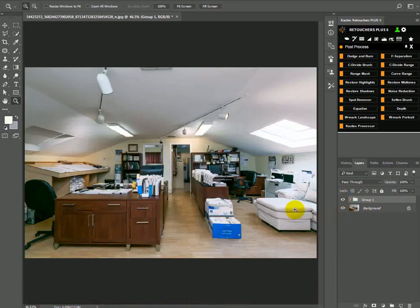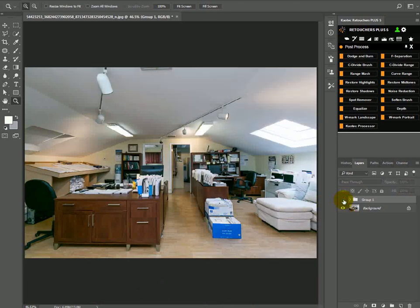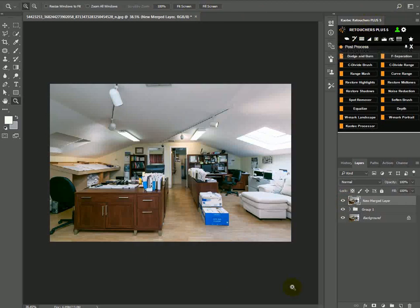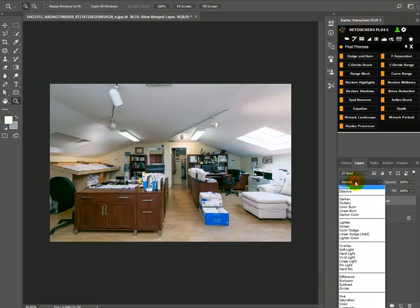Now if you feel that it went a bit too far, the exposure is perhaps a bit too high, then what you can do is create a new merge layer, click this button and then set this to color.